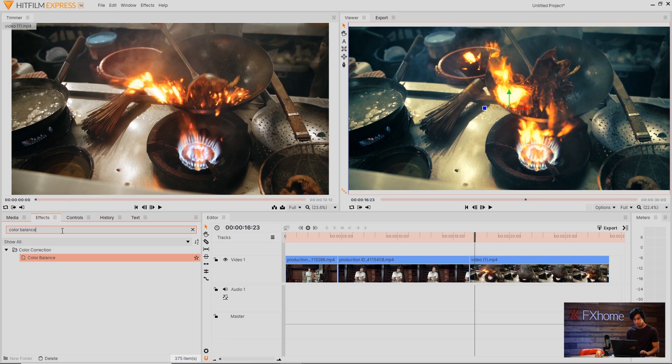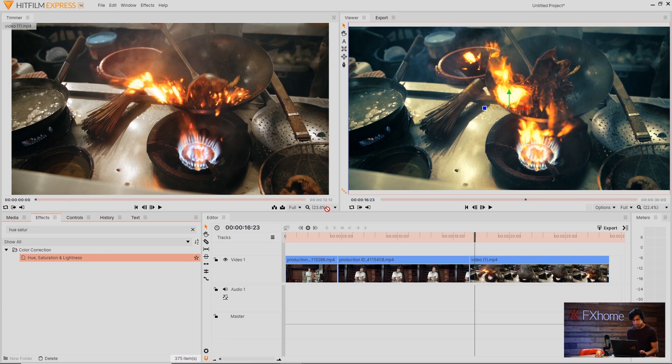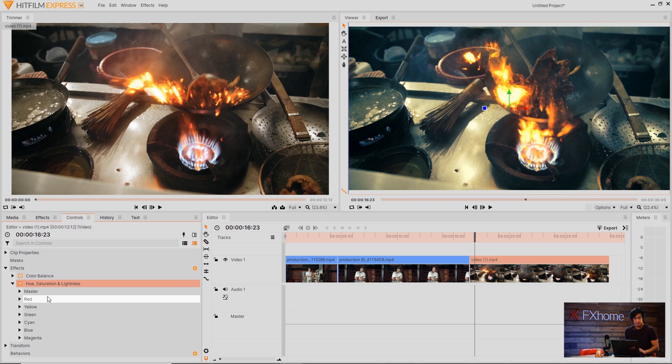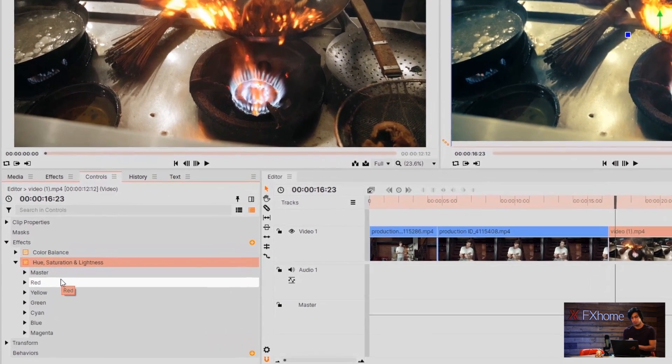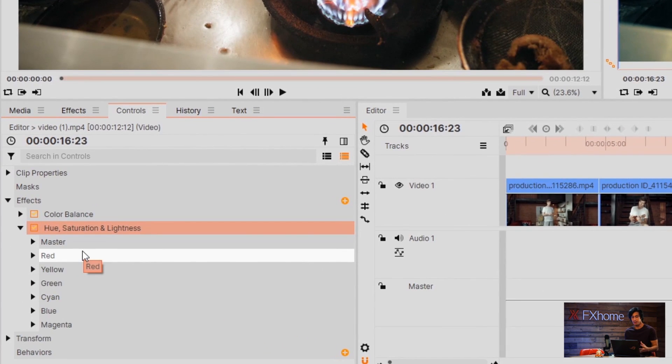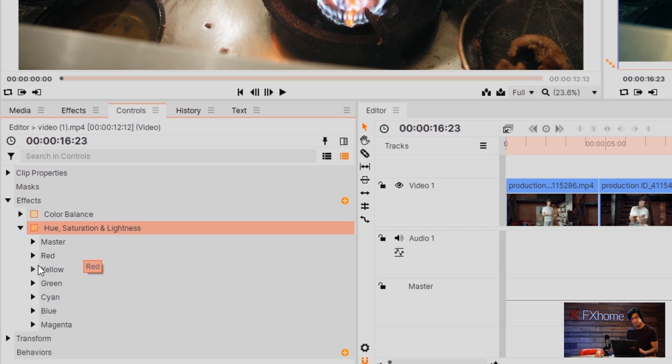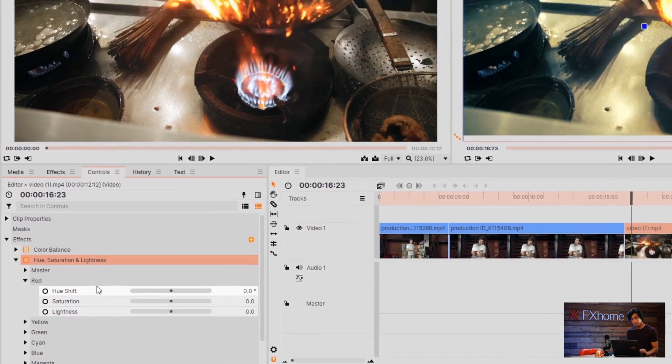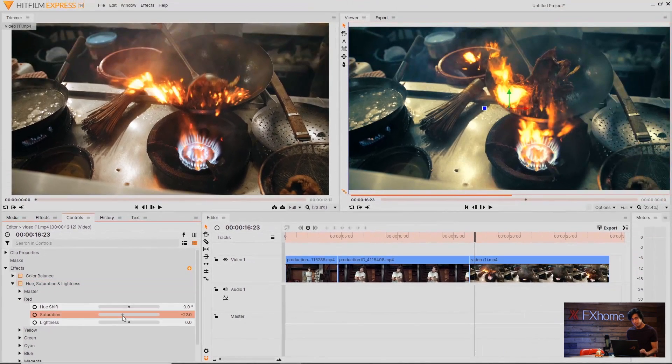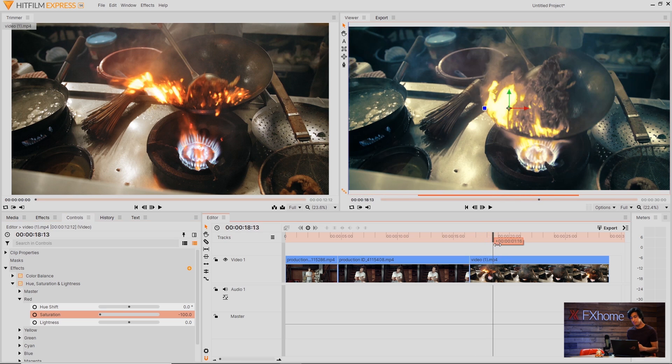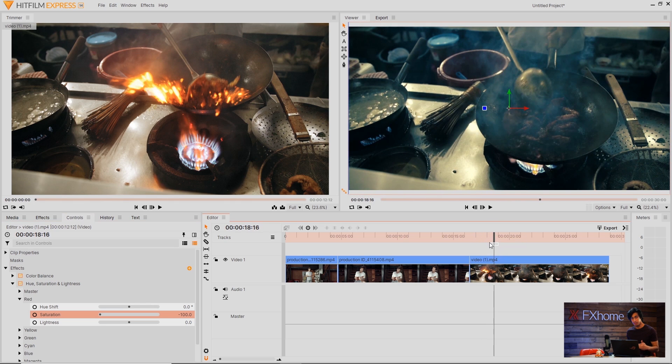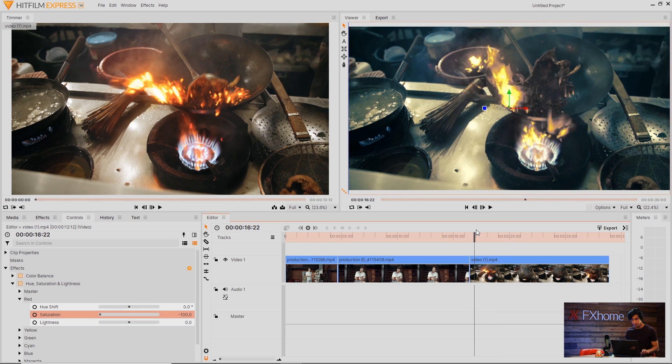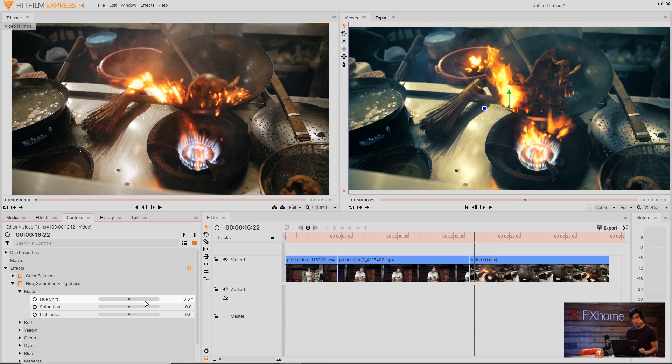Another effect we can add is called hue saturation and lightness. And this gives you a number of controls. So you have the master which is the entire clip but then you can also isolate specific colors. So if I go into the red channel and decrease the saturation all the way to zero, the reds in the video will completely go black and white. In this case this isn't what we want so I'll undo that. But I might just boost the master controls a little bit.